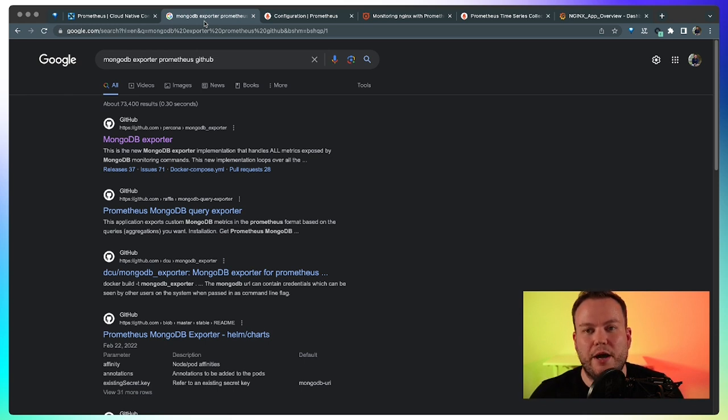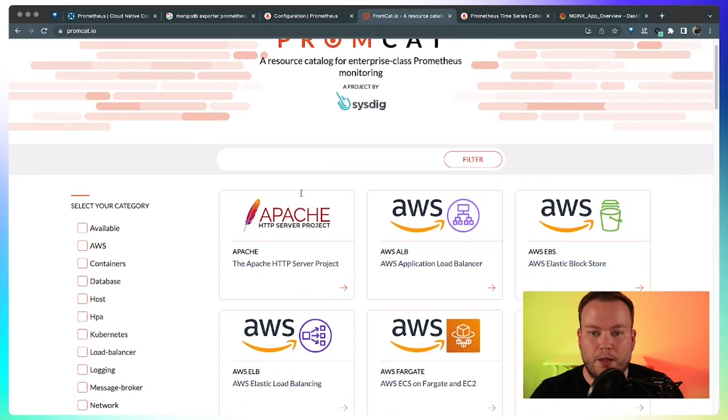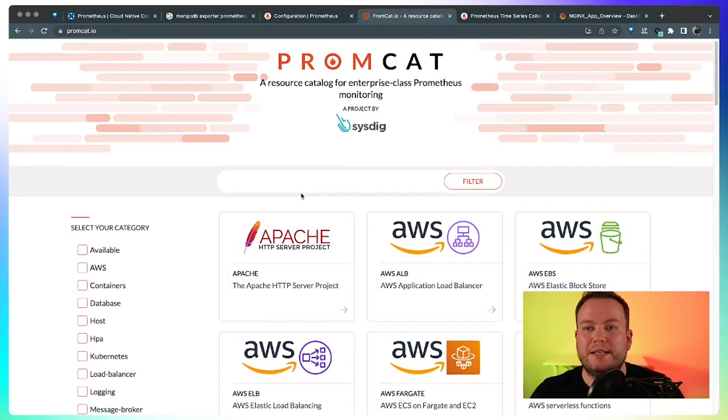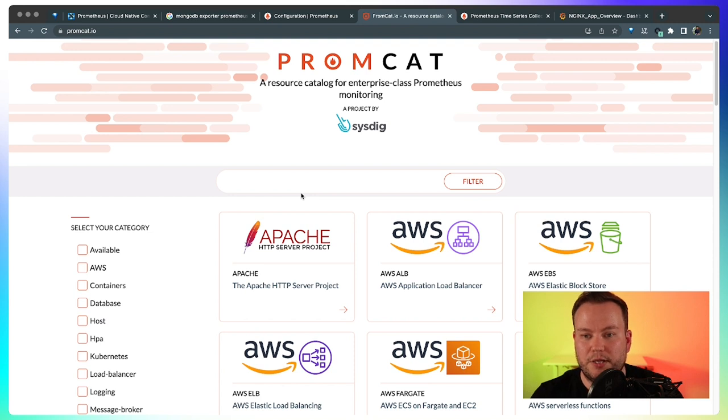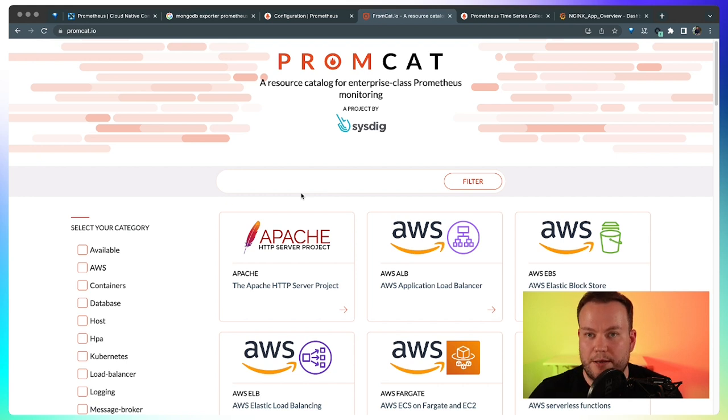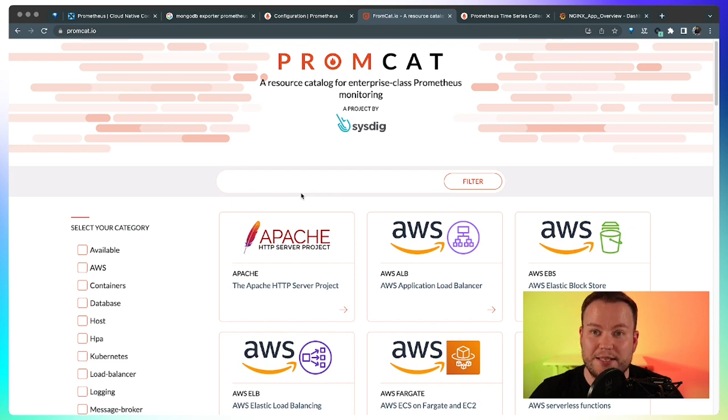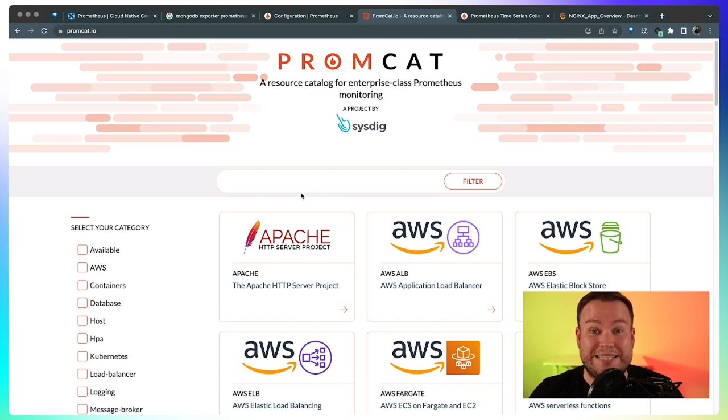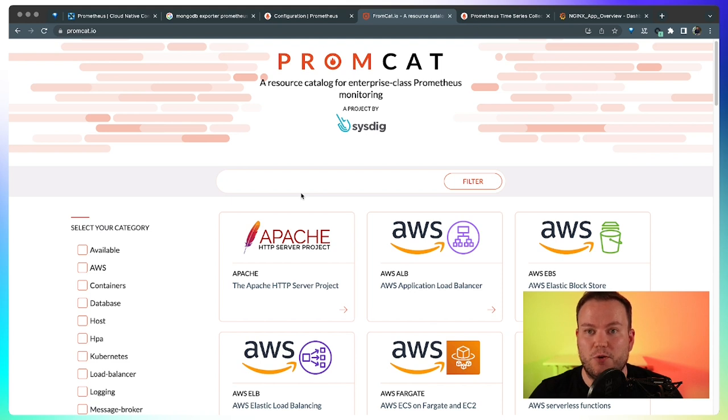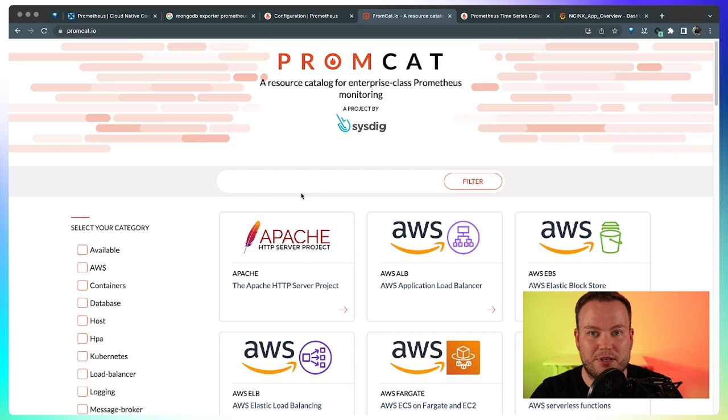That's why we created Promcat. Promcat is an online resource that you can use for finding the right configuration for your applications to monitor them with Prometheus. All the integrations that we have here are curated, they are well tested, and they are maintained by Cystic.